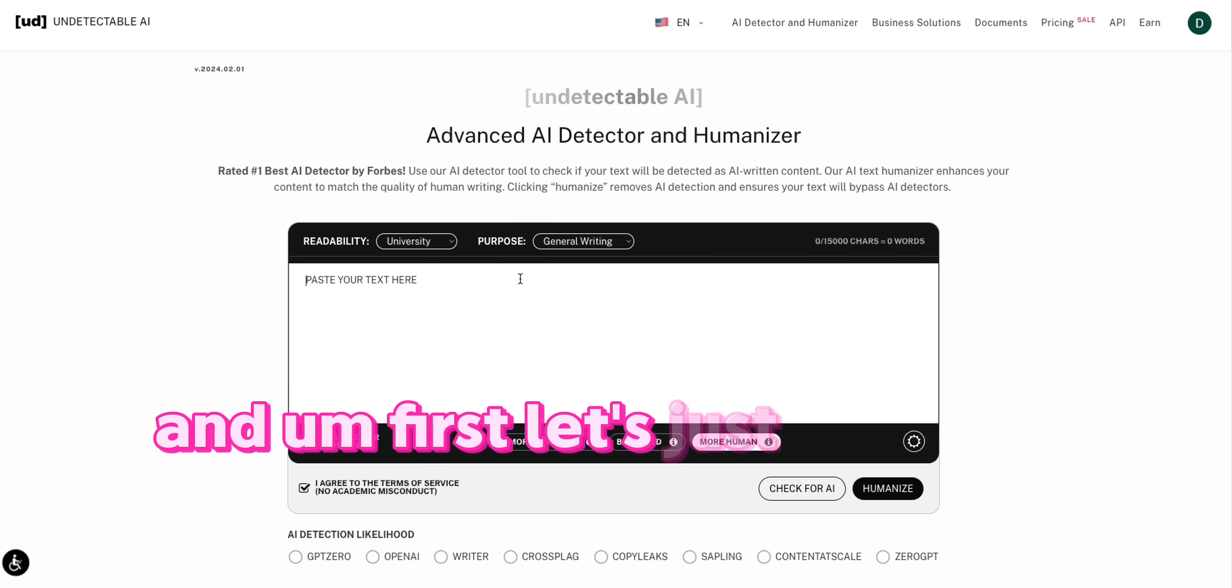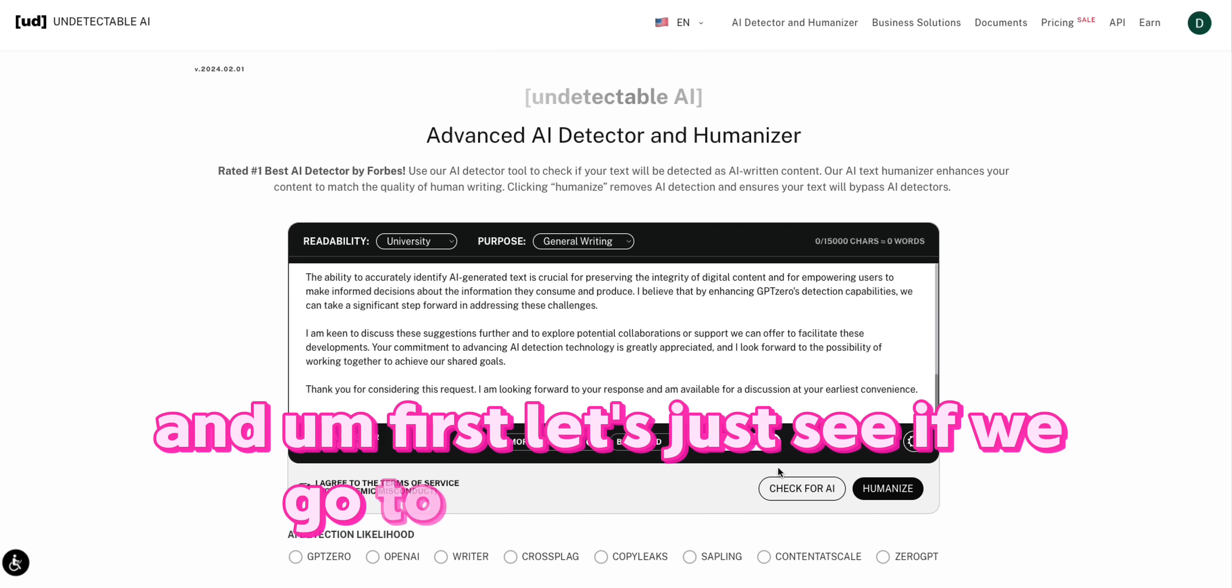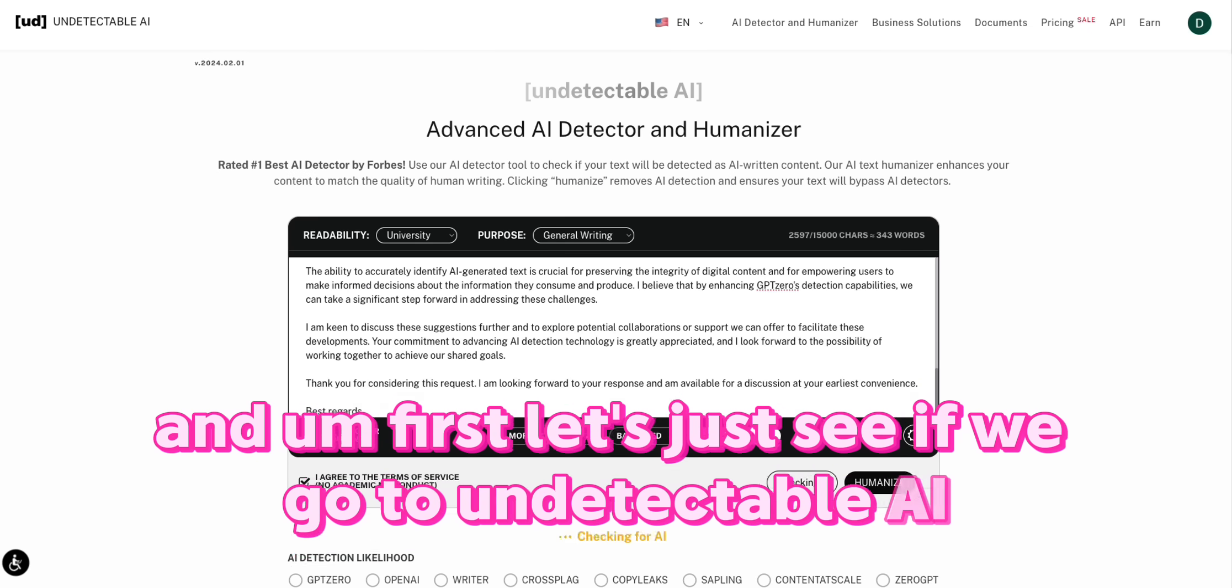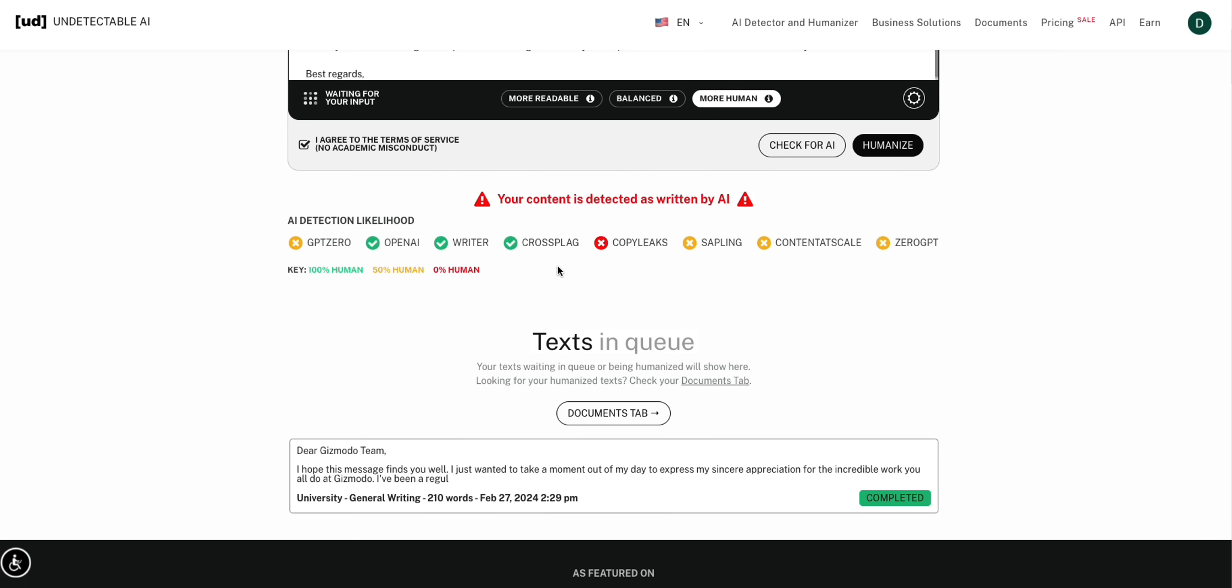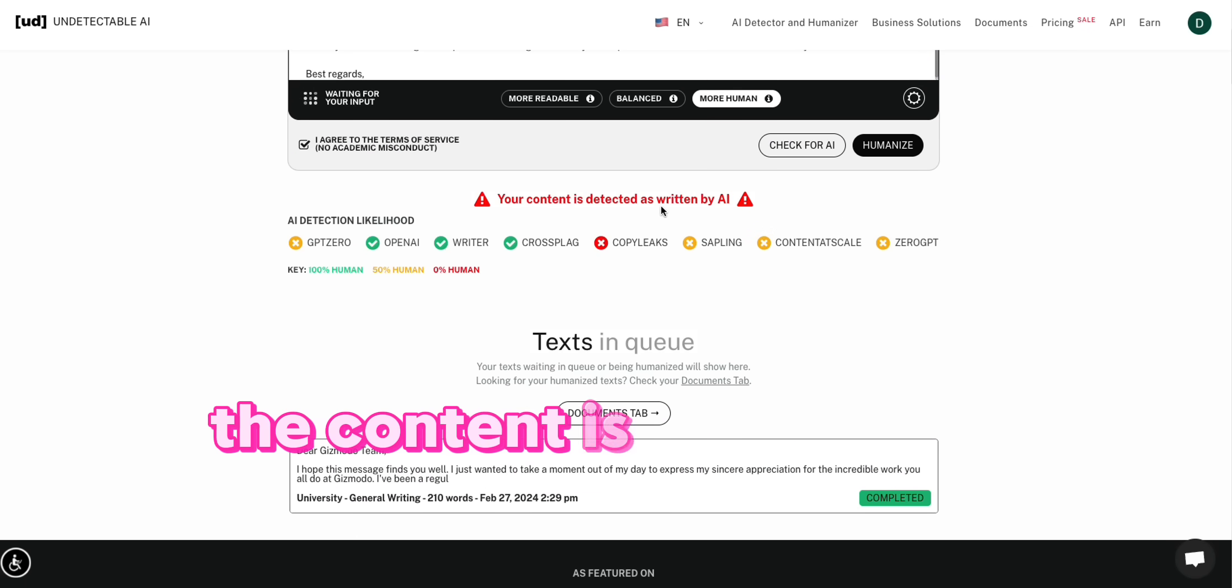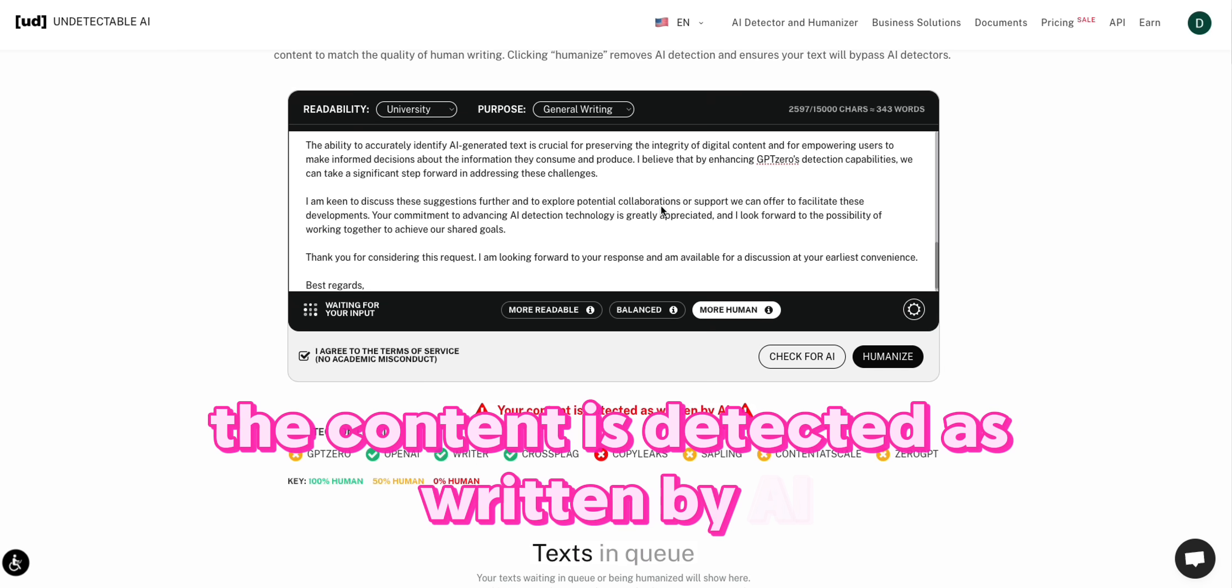And first, let's just see if we go to undetectable AI and check for AI. So we can see that the content is detected as written by AI.